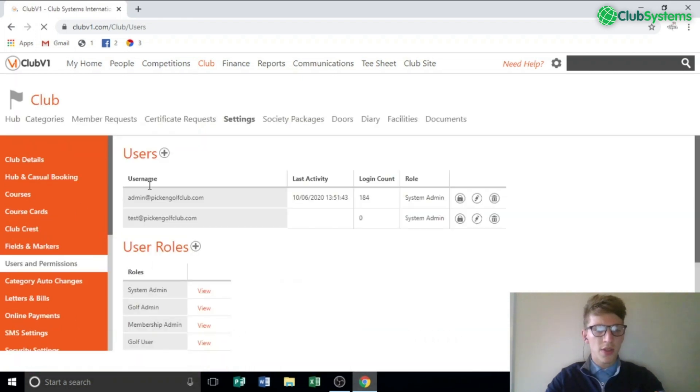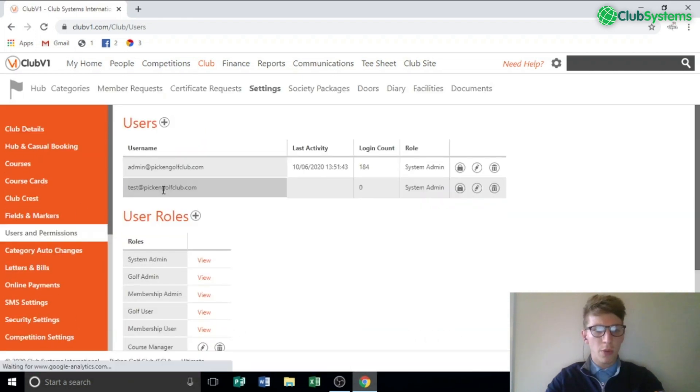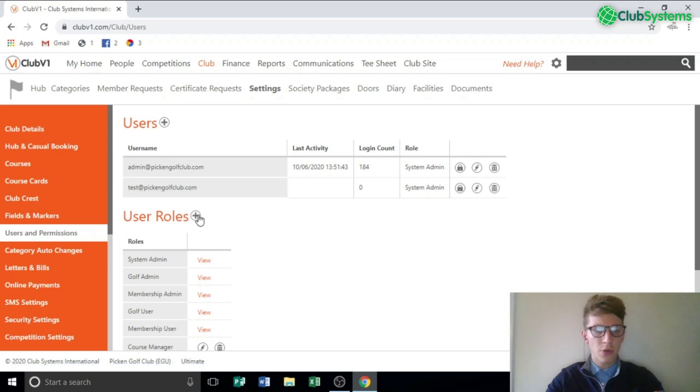This is the area where we will create the new user role and then create a user and assign them to that new role.